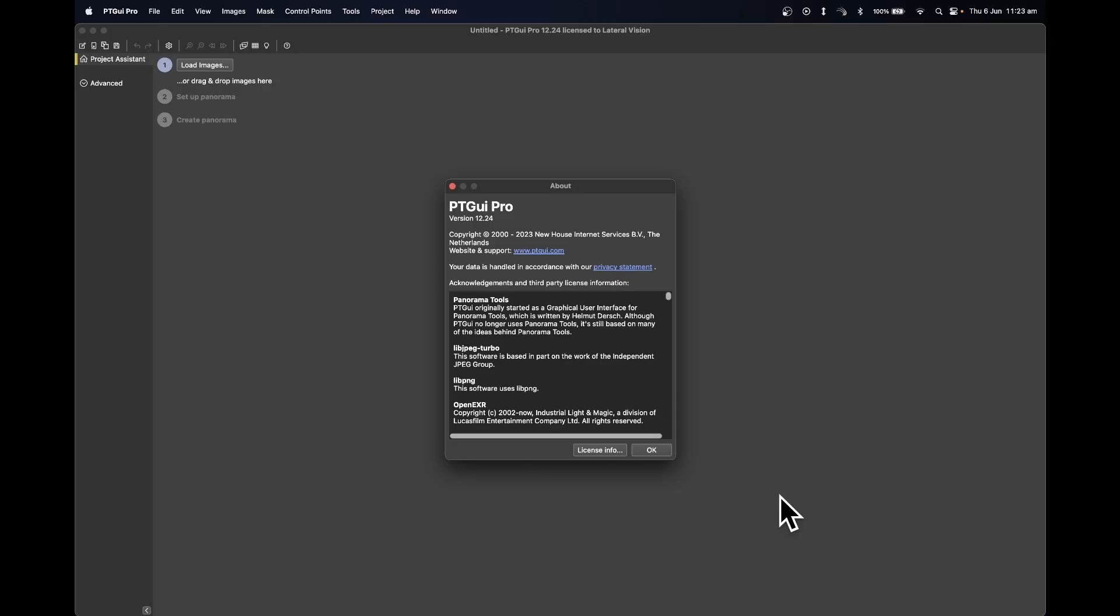Hi there, I'm Alex from Swivel. In this quick tutorial, we'll be going through how to batch stitch 360-degree photos, panoramas, or sometimes called photospheres, using PT GUI. Let's get started.